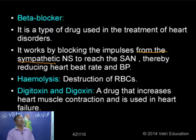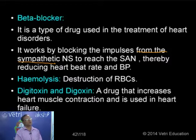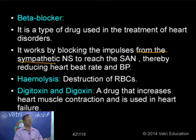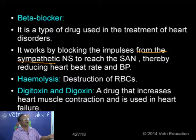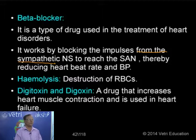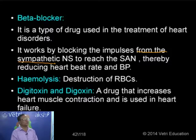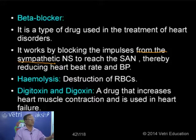Hemolysis is the term used for the destruction of RBCs. Another plant medicine is digitoxin, also called digoxin, prepared from the plant Digitalis. Digitoxin increases the rate of heartbeat by increasing heart muscle contraction — used in cases of heart failure. This is the opposite effect of beta blocking. Digitalis produces digoxin or digitoxin, which accelerates heart muscle contraction, thereby increasing the rate of heartbeat.